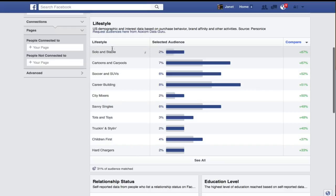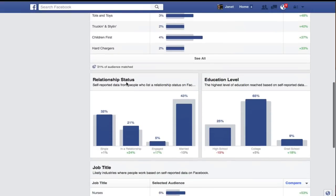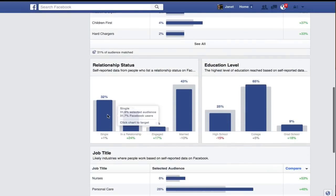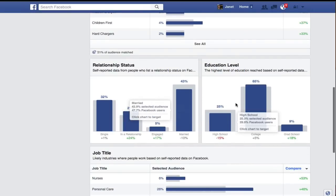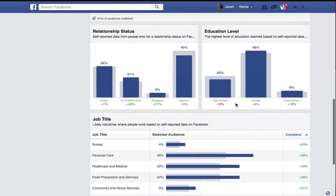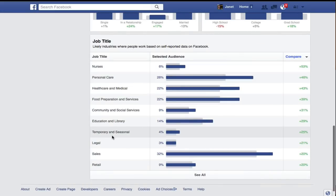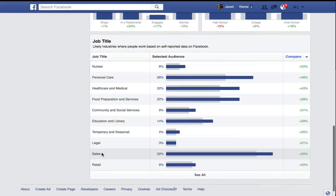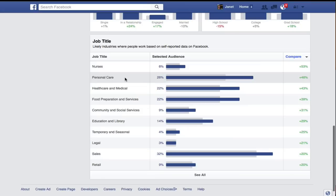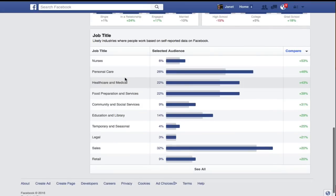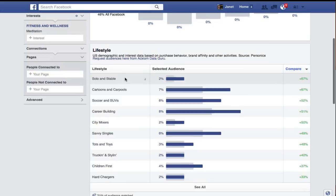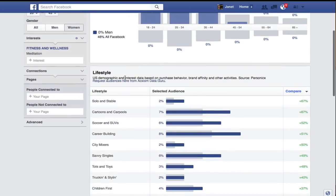There are other things we can do here. We can also look at relationship status, education level, and typical job title. Really, the ones that are meditating the most — interestingly — are in sales. Digging through these can give you a lot of information about the market that you're going to be targeting and how you're going to write your ads.